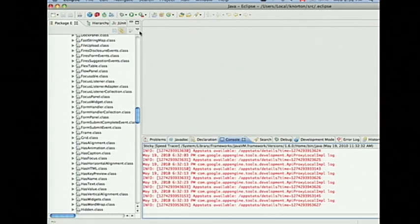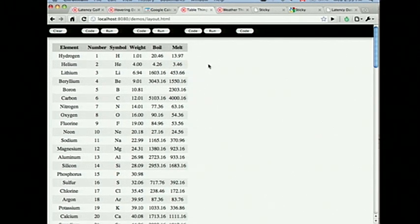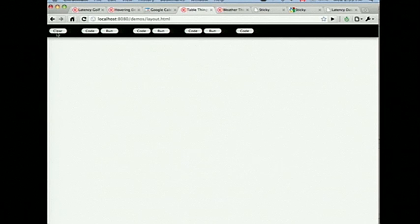We're gonna start with an example I like to call the mysterious case of too much layout. This is one of my favorites to show because this is absolutely something we did not know about until we started looking at these applications with Speed Tracer. I'll tell you that we originally ran into this problem while helping the AdWords front-end team. As you can imagine, that team needs to display a lot of tables — tables with numbers in them — and many of them, for probably obvious reasons, you want to edit the values.